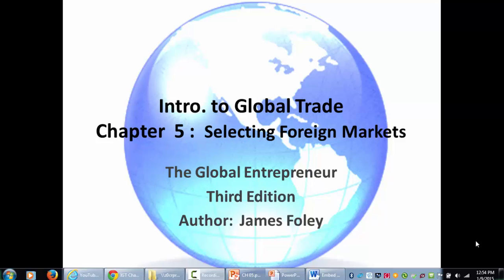Chapter 5. This is a quick little chapter that adds to Chapter 4. It identifies and explains how to select foreign markets.